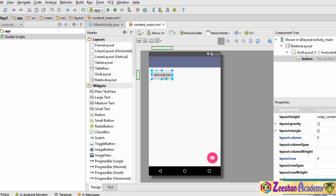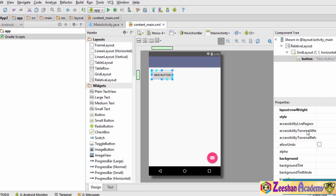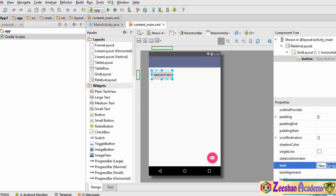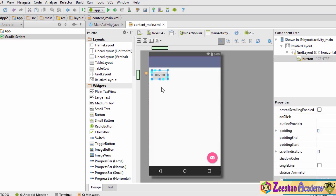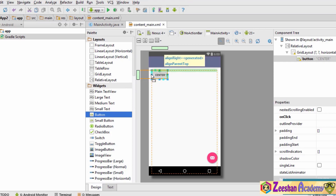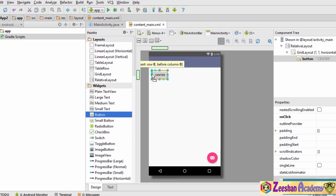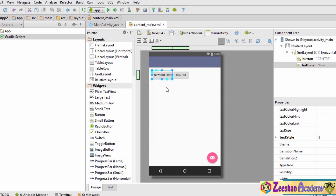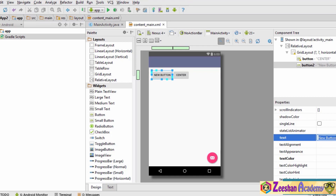Now let's name this button. We click on the button, go to properties, and change the text property. Let's name this button 'center'. You can see the size of the button has changed. Now let's add one more button and place it to the left-hand side of the center button. We name this button 'left' as it is placed to the left. We now have two buttons.